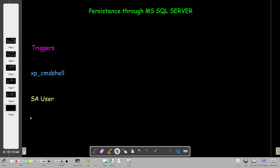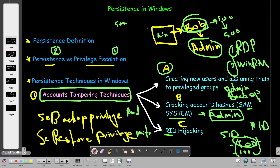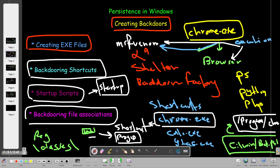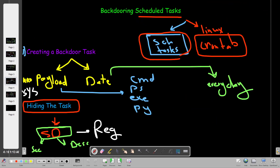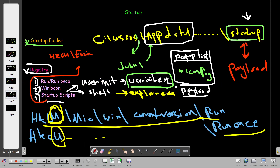Welcome back. In the previous videos we went over account tampering, backdooring services, scheduled tasks, and the last video was on backdooring the startup. Today we will cover the last method of persistence with Windows.